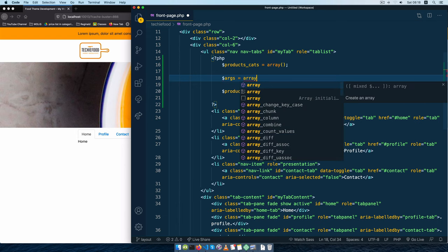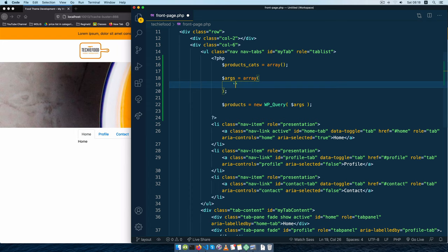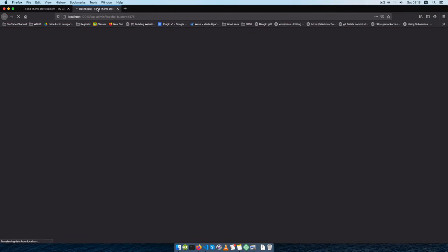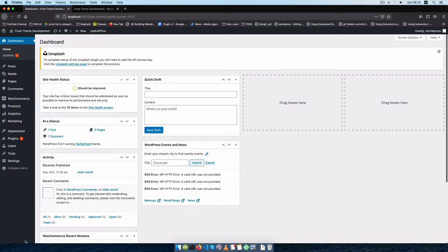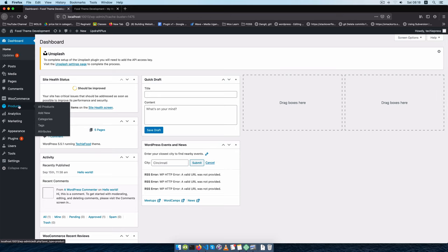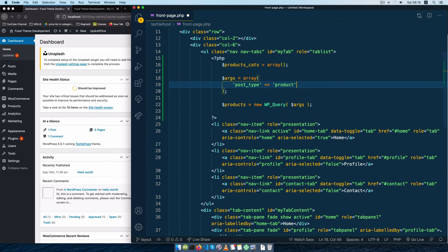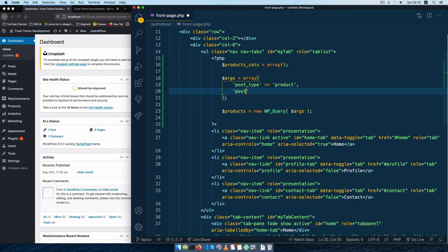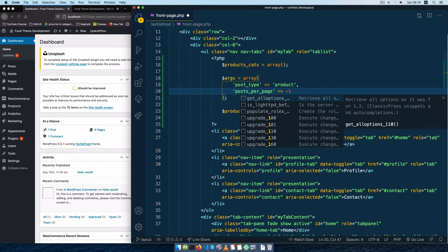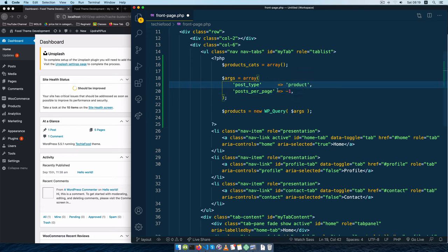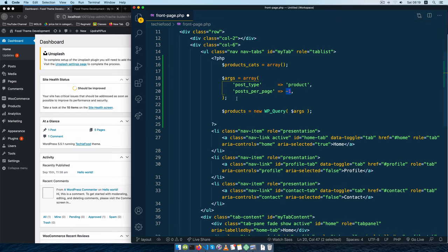In our arguments array I want to pass in two things: my post type, because I'm querying only one particular post type. Let me go to the admin to show you which post type — if you look at the bottom right when hovering over posts you'll see the post type is 'product'. We also need posts_per_page set to minus one to get all products, because WordPress by default only gives you 10 posts per page.